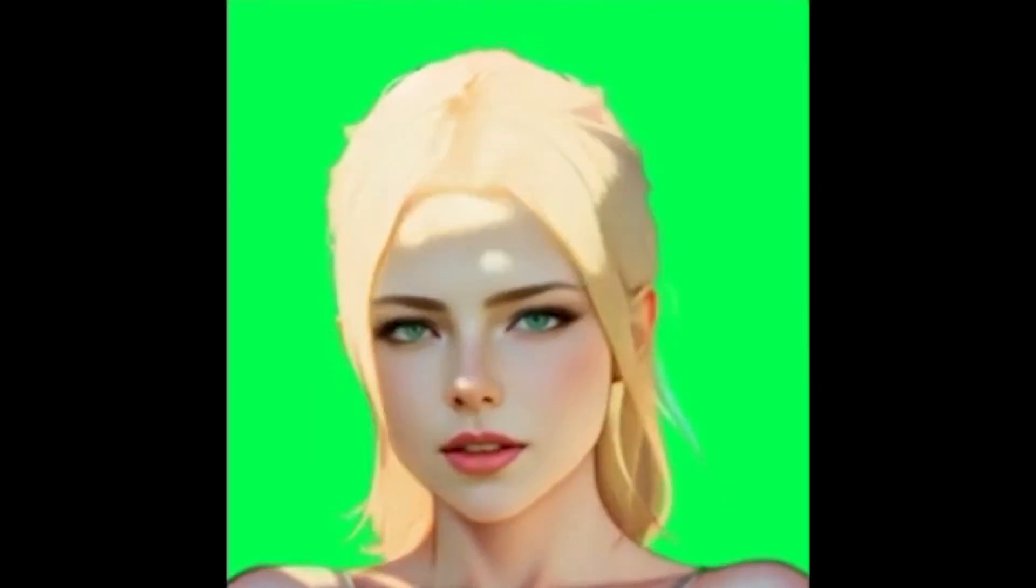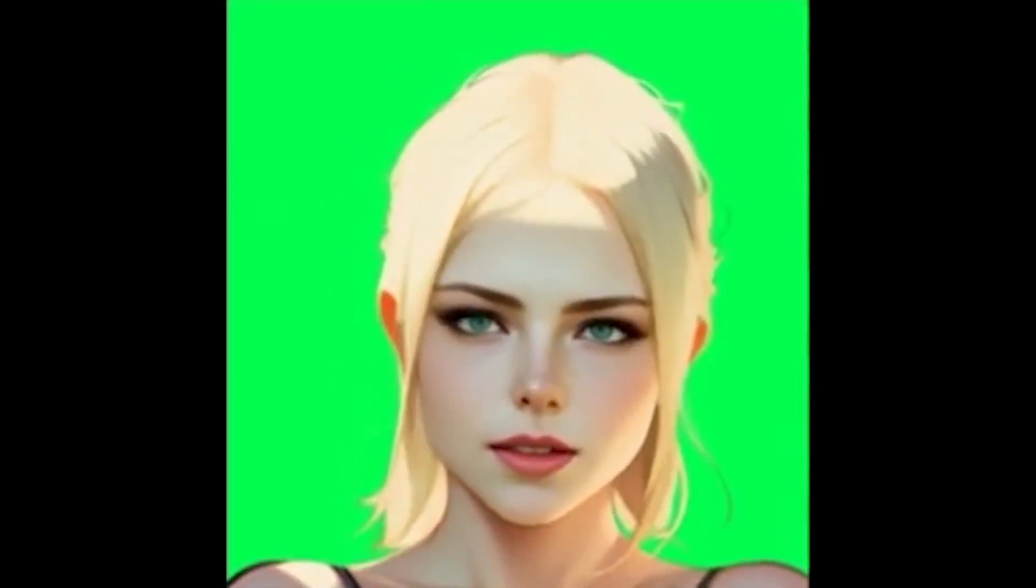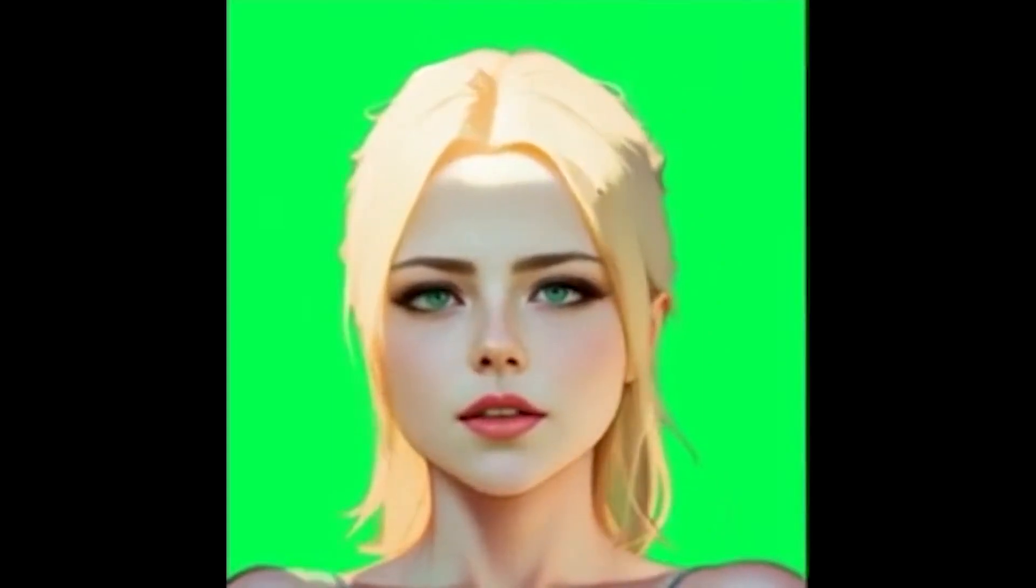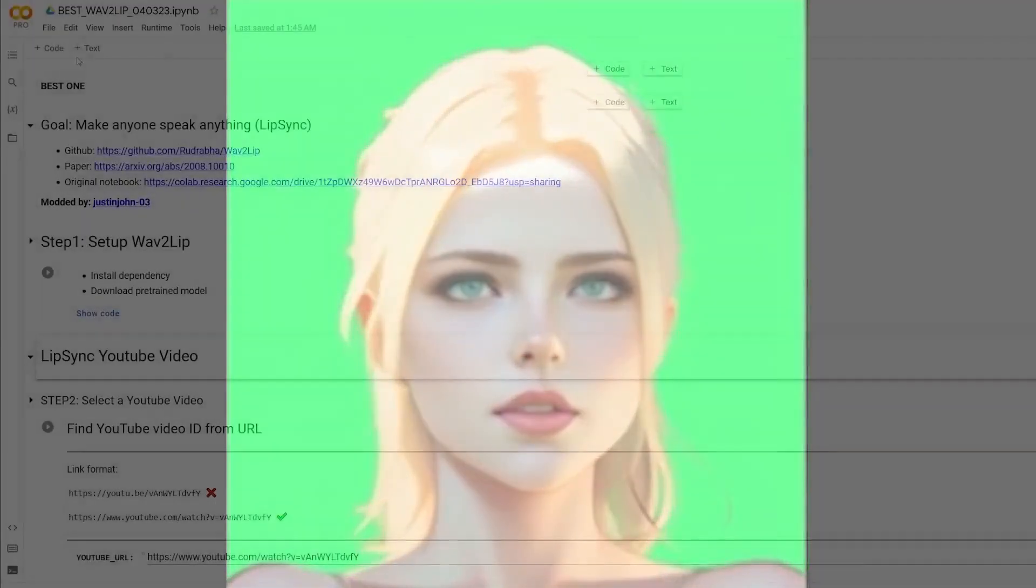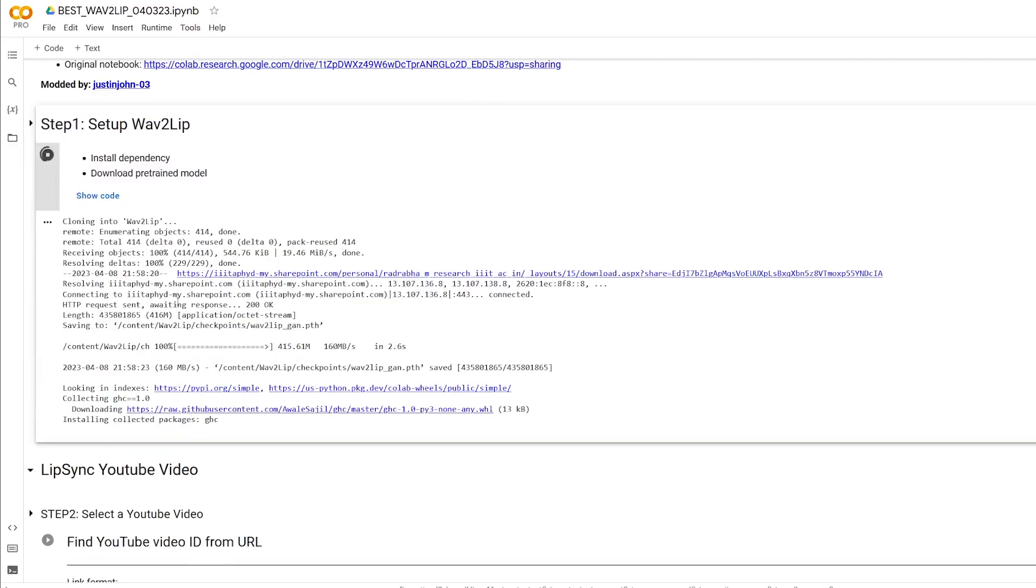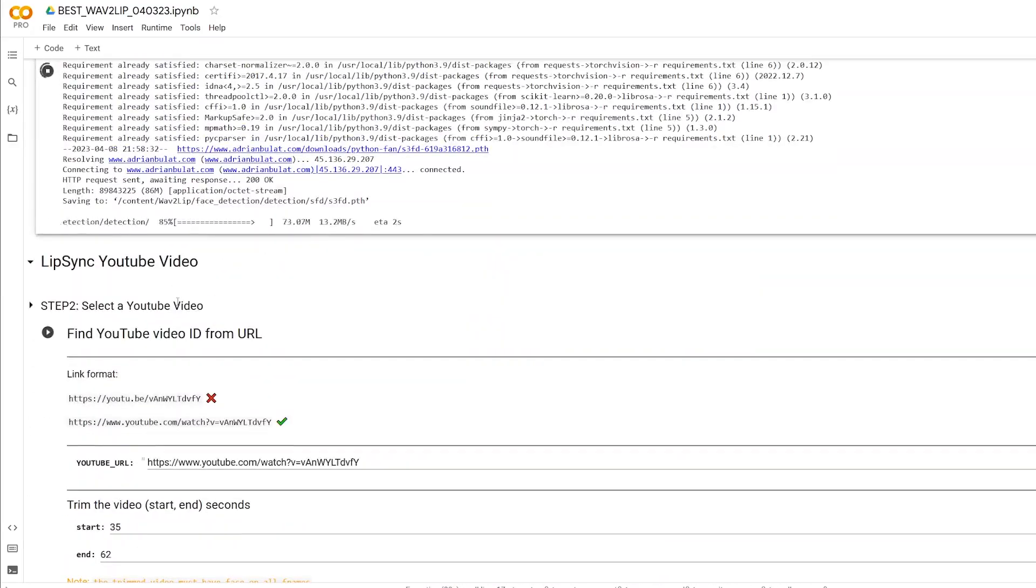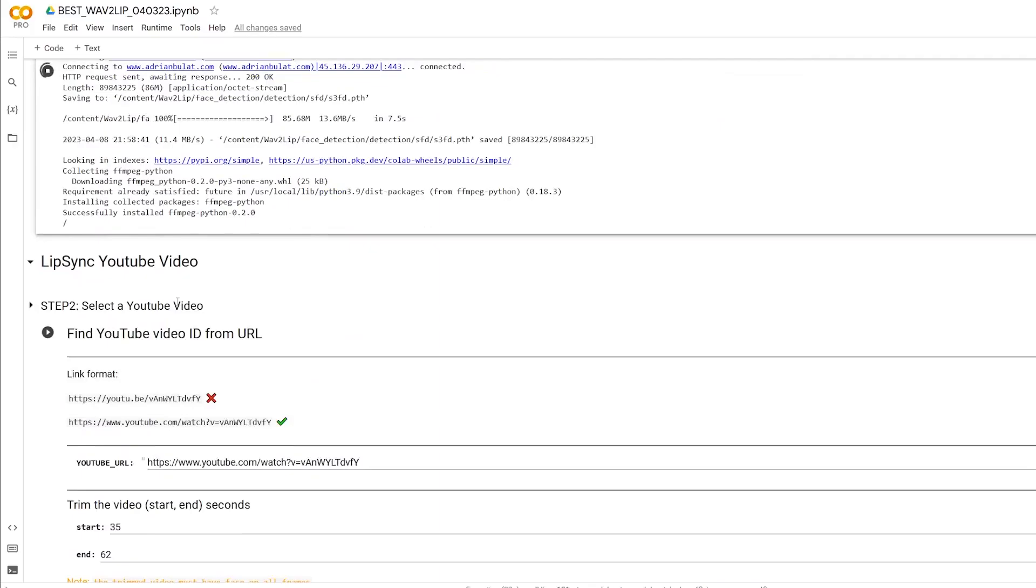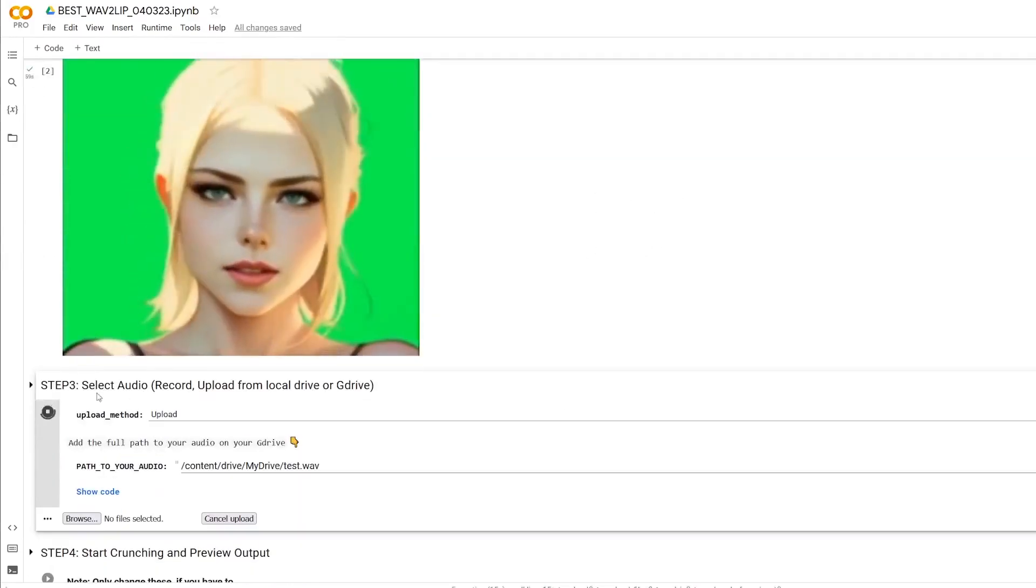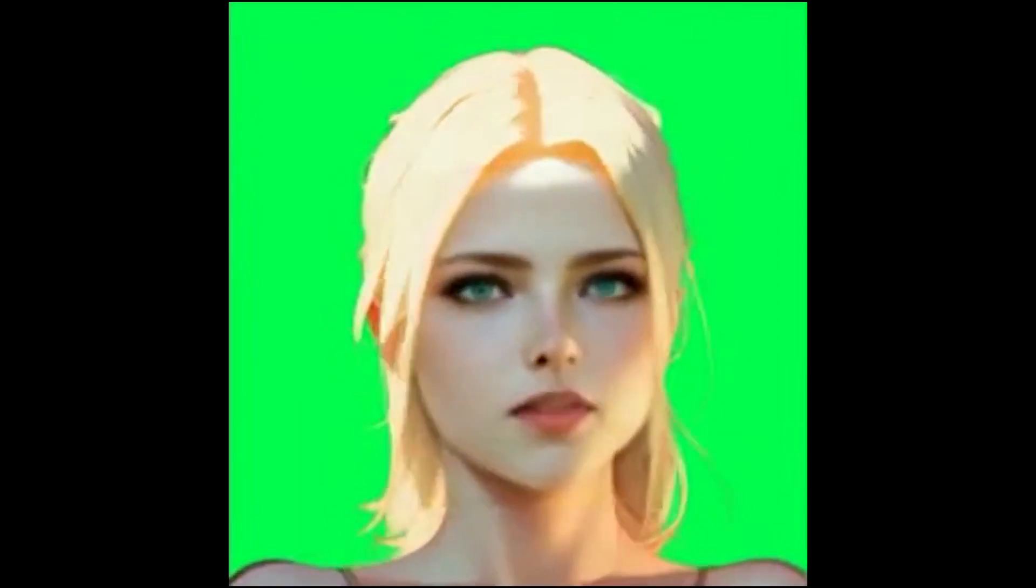The next step is to use Wave to Lip to add lip sync to the cleaned up Stable Diffusion render using the recorded dialogue that was created earlier. This collab for Wave to Lip, the link is in the description, is particularly easy to use and fast to set up. We step through the collab as usual and within minutes we have a rendered video that shows your custom character now with lip sync.